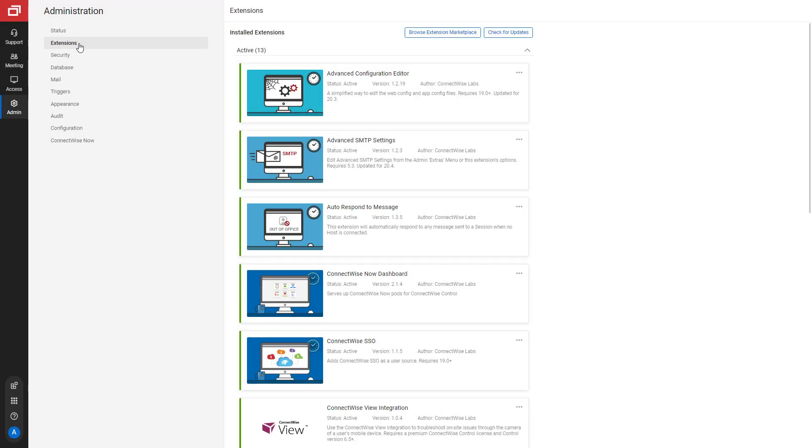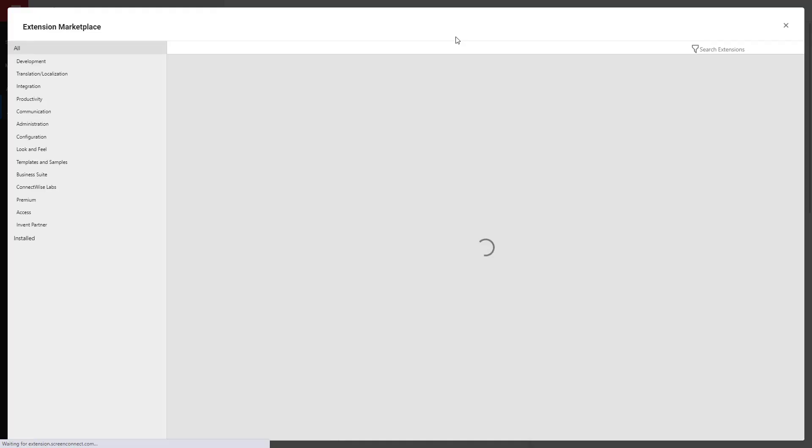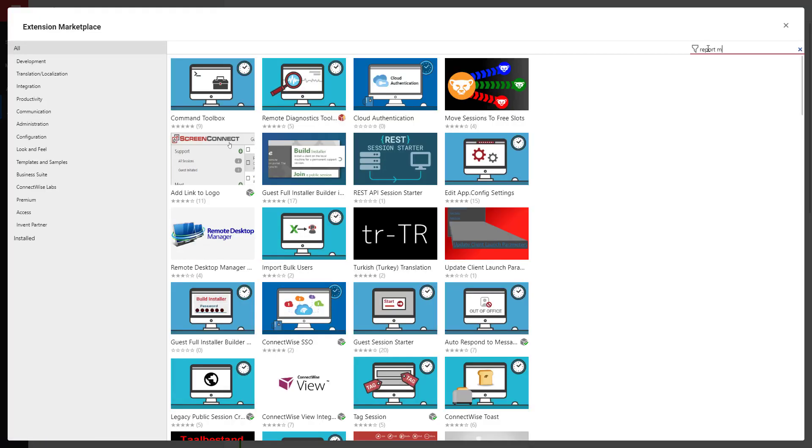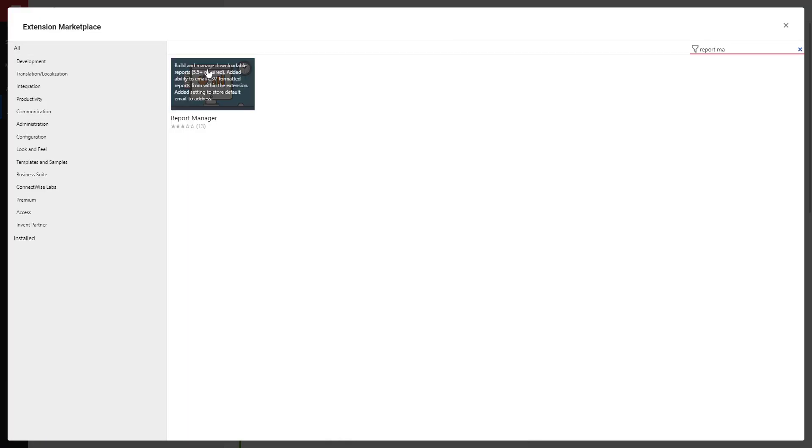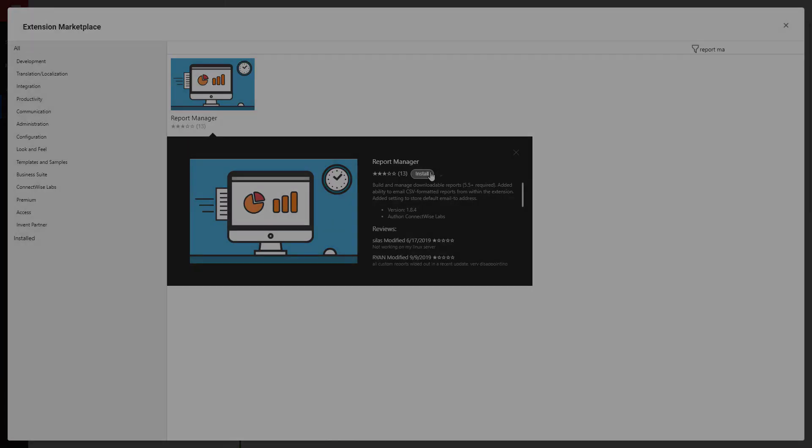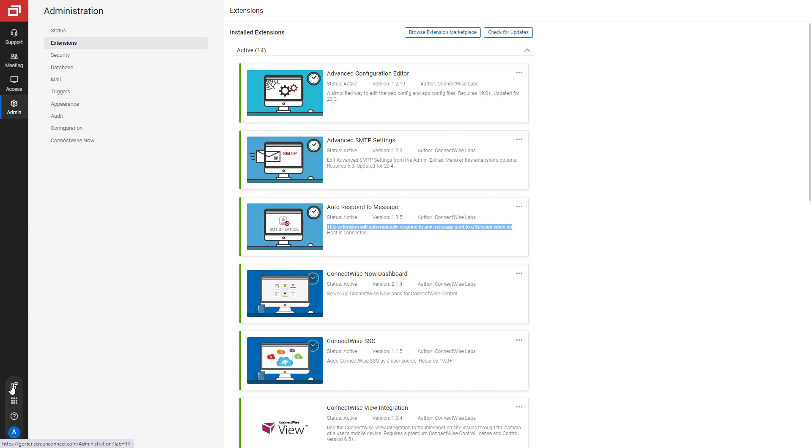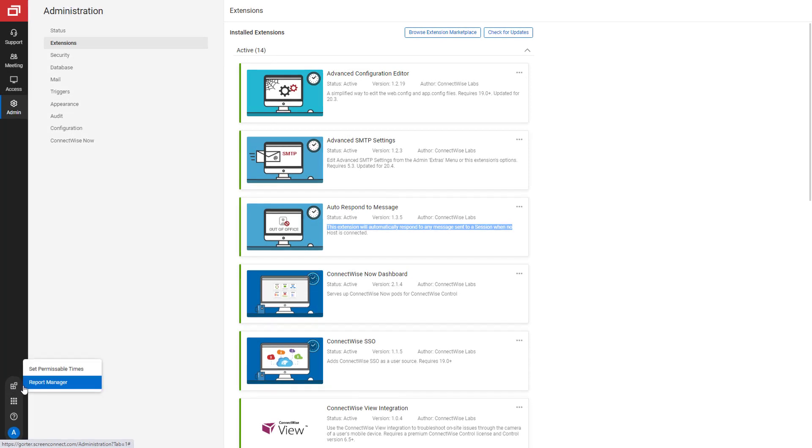First, install the Report Manager from the Extension Marketplace. Next, from the Extras menu on the Extensions page, select Report Manager.